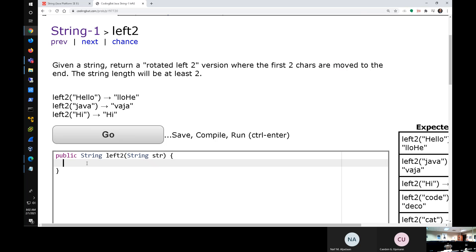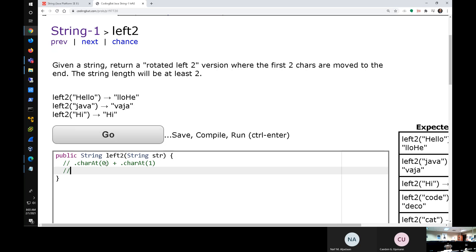Anyone want to help? Would charAt work? charAt gives me one character. I could get charAt(0) and charAt(1) and put them together. So I could use str.charAt(0) concatenated with str.charAt(1) — that would give me the first two characters. Another way: substring(0, 2) will also give me the first two characters. Both of those work.